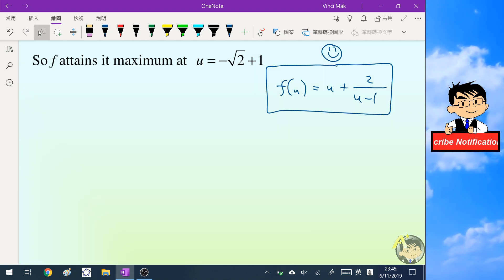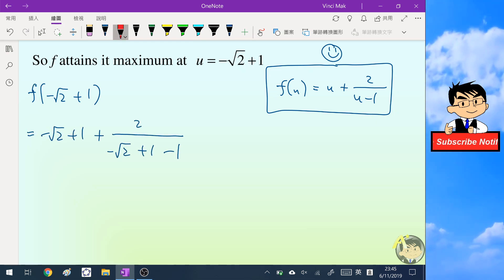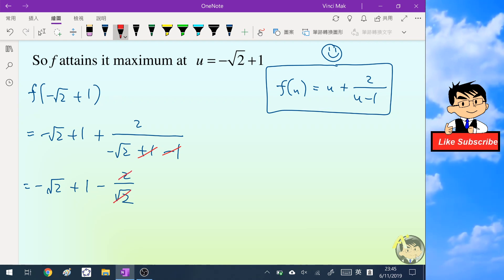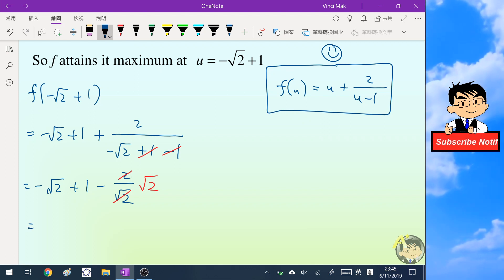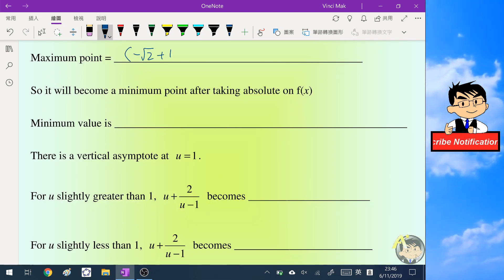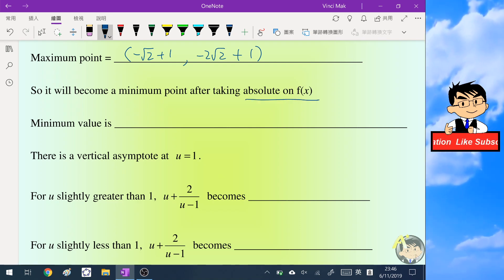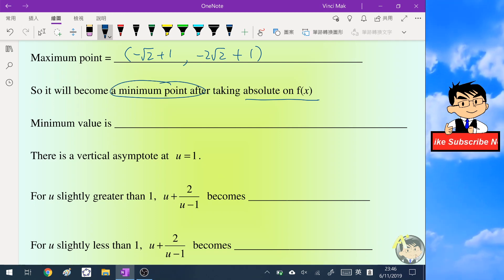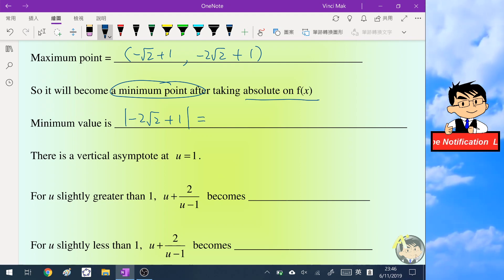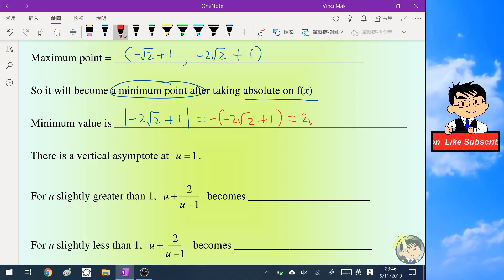The maximum point is at u equals 1 minus root two with value negative 2 root two plus 1. After taking the absolute value, this maximum becomes a minimum, so the minimum value is the absolute value of (negative 2 root two plus 1). Removing the absolute sign adds a negative, giving 2 root two minus 1. We also note there is a vertical asymptote at u equals 1.